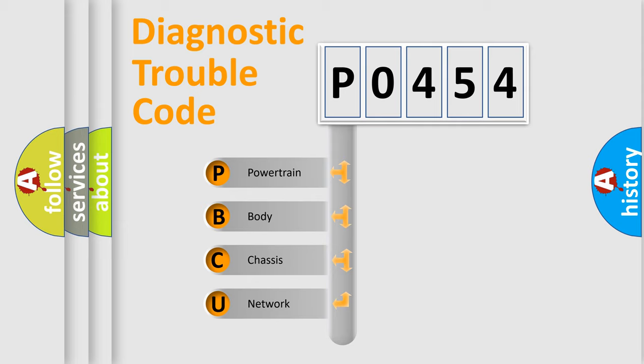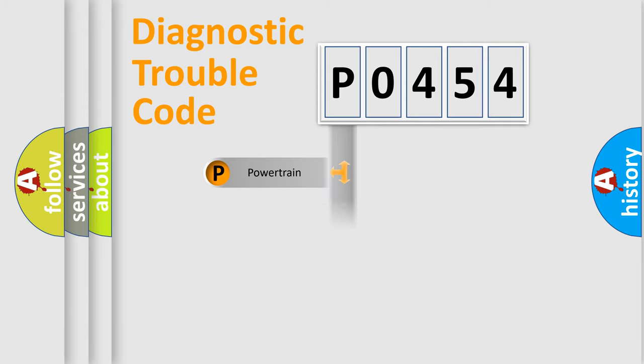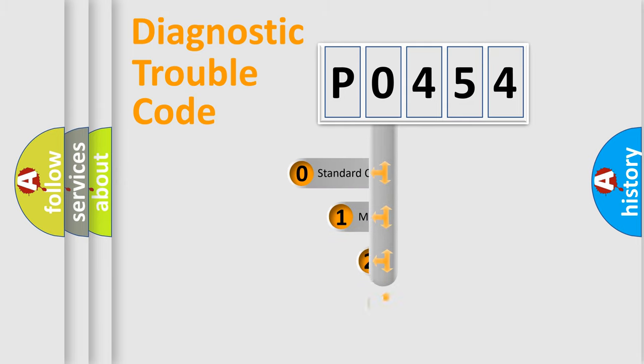We divide the electric system of automobile into four basic units: Powertrain, Body, Chassis, and Network. This distribution is defined in the first character code.